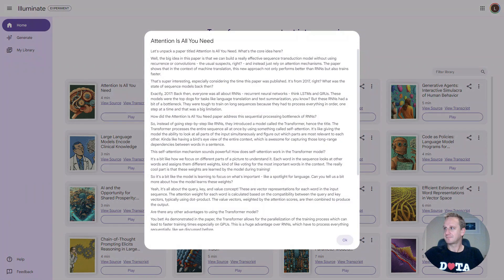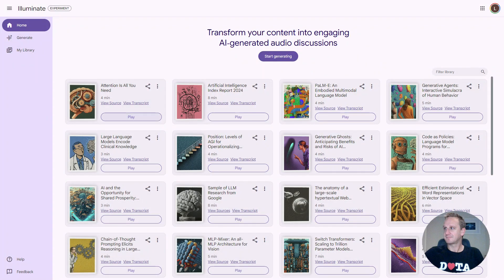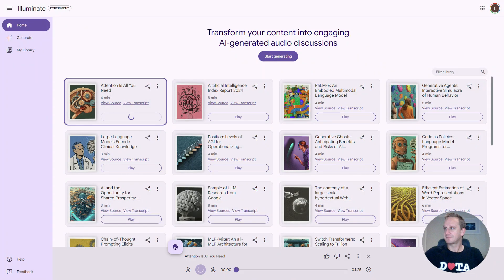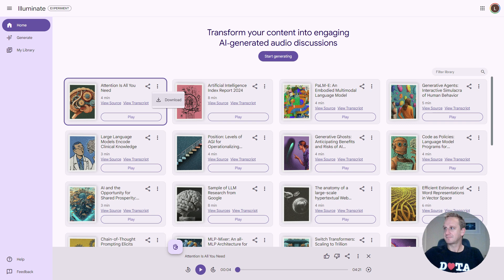You can also view the transcript of what the podcast is about, and you can ultimately play the podcast. You can also download the particular podcast if you want to listen to it later or upload it to your streaming device.